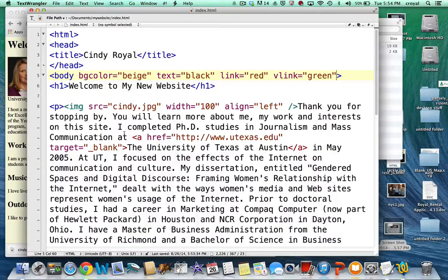That is how we do text formatting, images, and links. In my next video, I will talk about creating lists and tables on your web page.